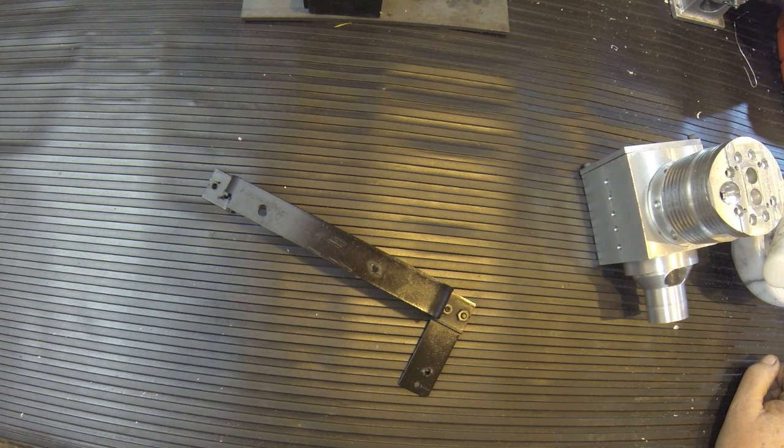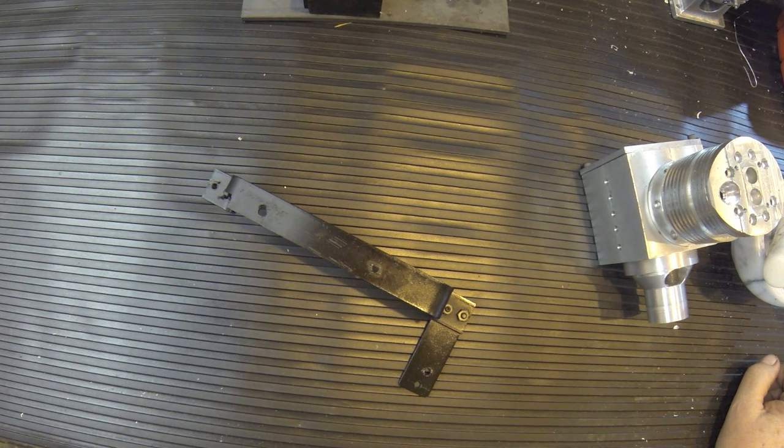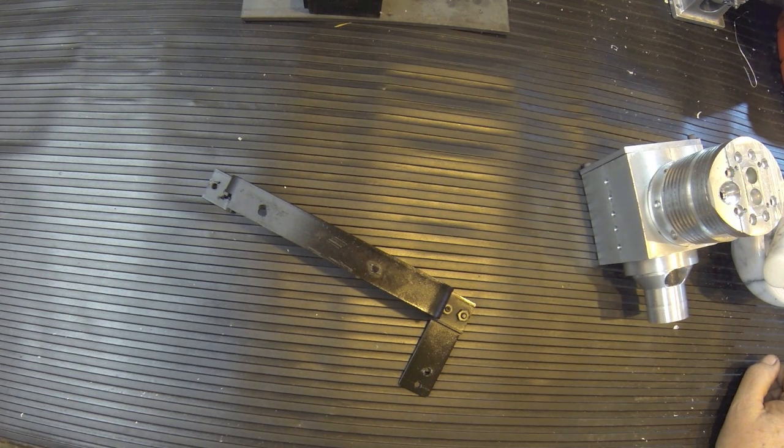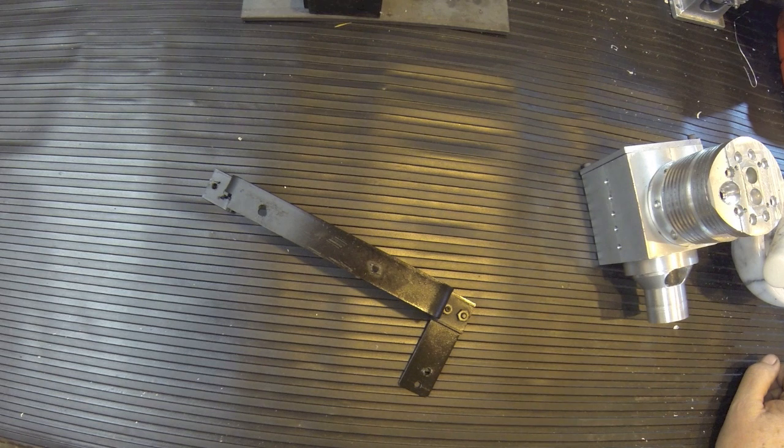Howdy, it's Herb again. I want to show my progress on my little 15cc overhead cam engine.